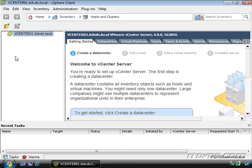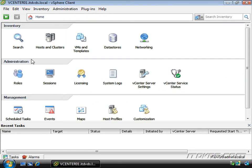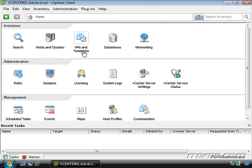And here we are. There isn't much here right now because we haven't added any hosts or any virtual machines yet. Watch if I go to the home screen, you can see we have a lot more options. We have hosts and clusters, VMs and templates, data stores and networking under inventory.